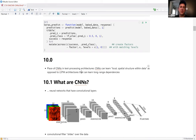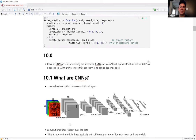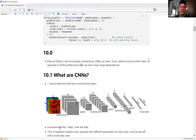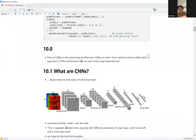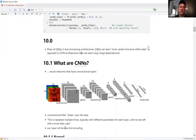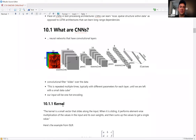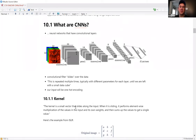In these convolutional layers that give CNNs their name, a filter slides over the data. The main operation is the passing of a kernel over the pixels of the image — or in our case, the words in a text. The kernel is a small vector that slides along the input, performs element-wise multiplication of the values in the input and its own weights, and then sums up the values to get a single value.